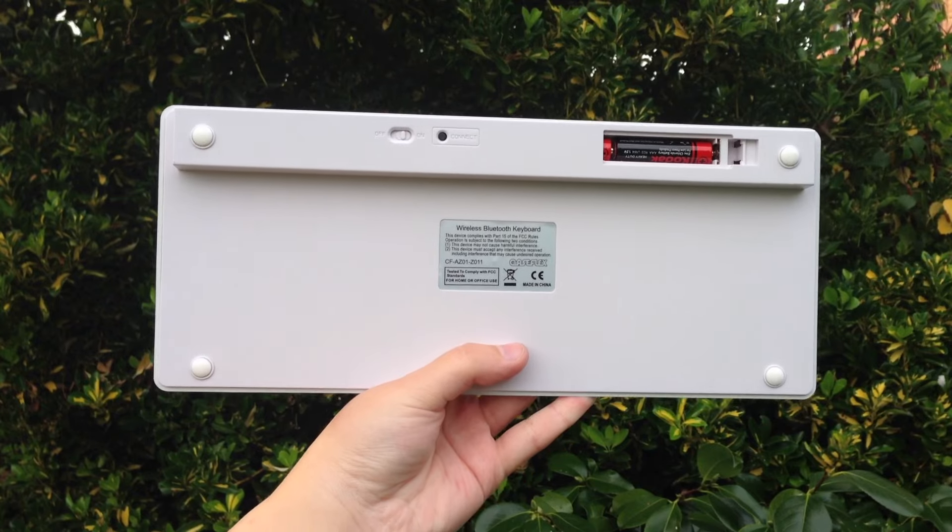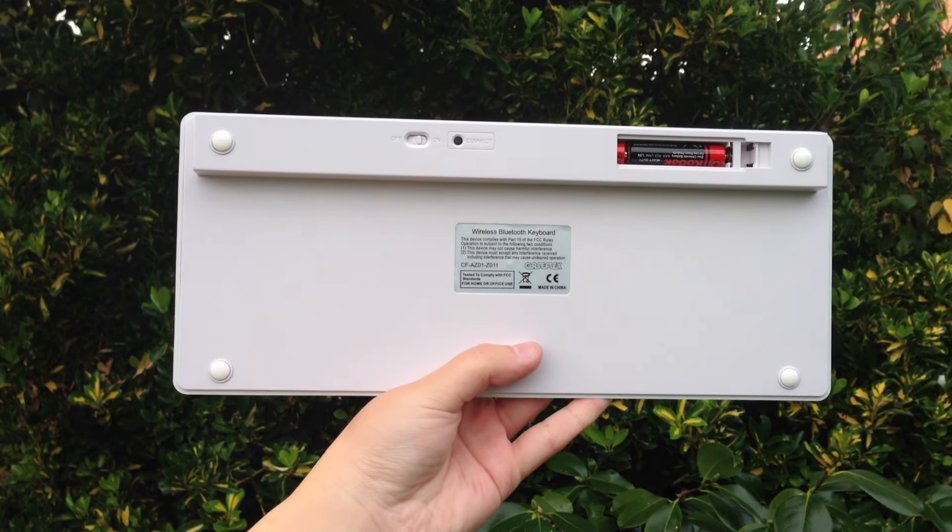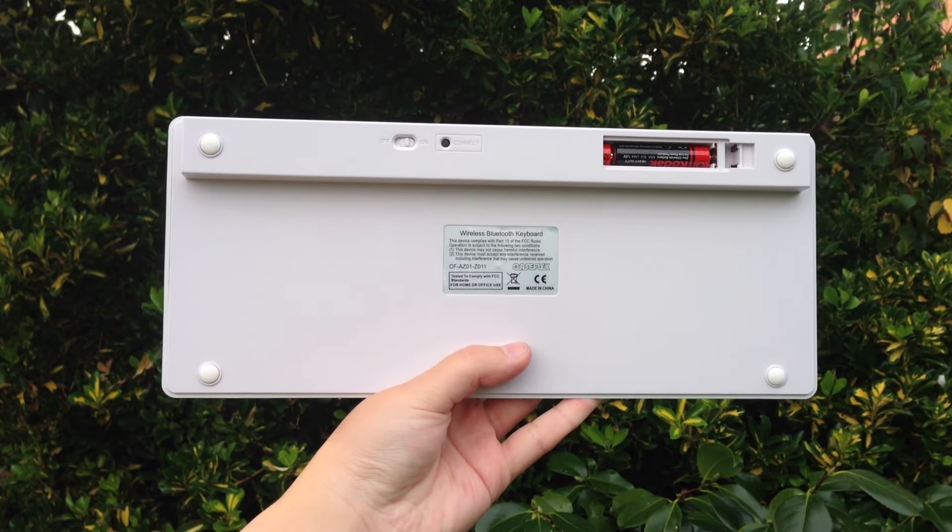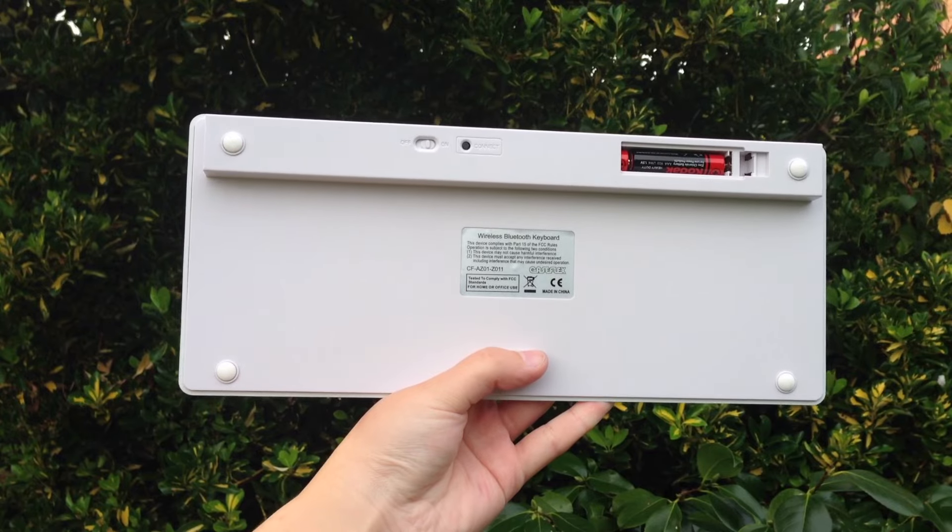When purchasing the keyboard, something to note is that it requires two AAA batteries and these are not included, so you may need to purchase them.